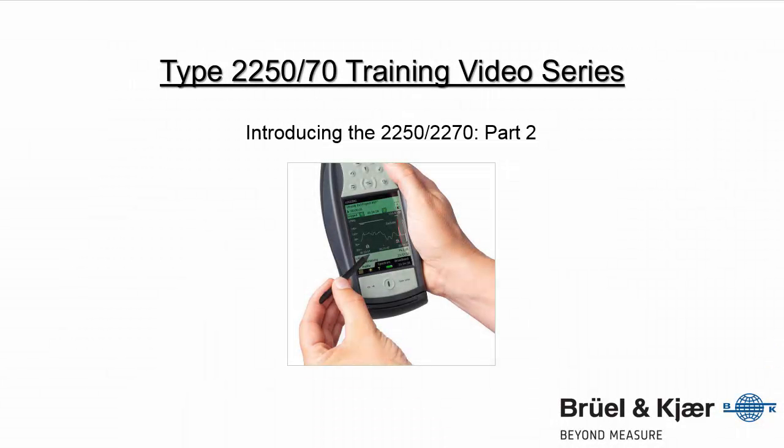In this training video, we'll go through the various settings and menu options on the 2250 and 2270 Sound Level Meter.